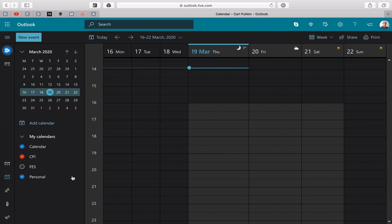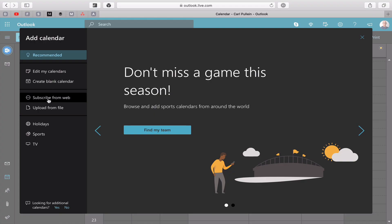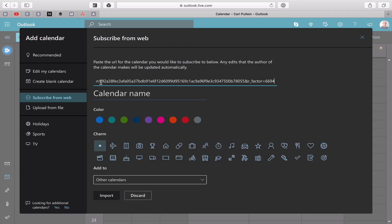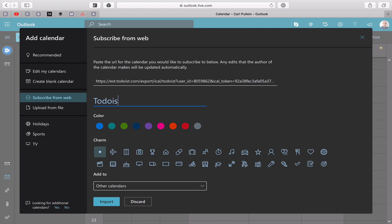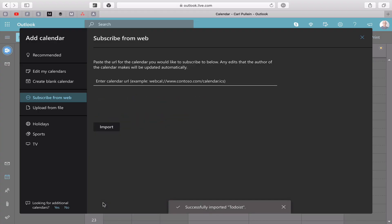What you do is you go back into here you go into calendar. Add calendar and it's going to give you a number of options. What you're going to do is create a blank calendar and subscribe from web. So you subscribe on there and you paste that there and now you're going to have to change the name. So you're going to type in Todoist. You can add the color which will go to red. You can add a little icon. Let's just add an icon and then we'll type in import. And that's going to bring in the calendar for you. The import is in progress.